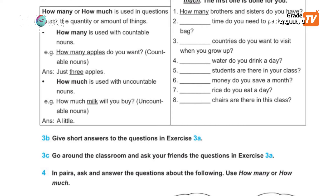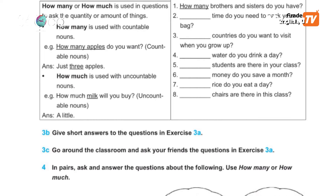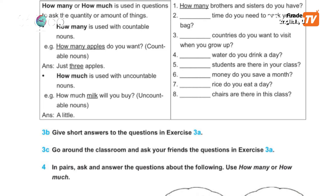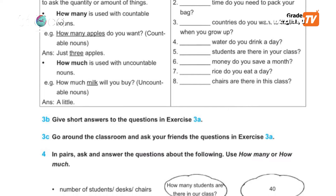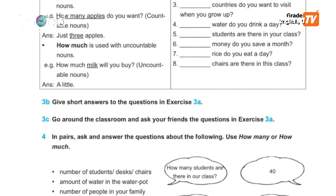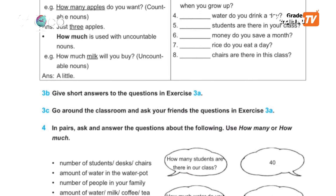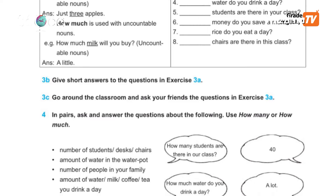In exercise 3a, you are going to give short answers to the questions. For example: How many brothers and sisters do you have? How much time do you need to pack your bag? — 10 minutes, 15 minutes, half an hour.